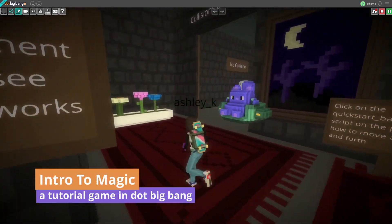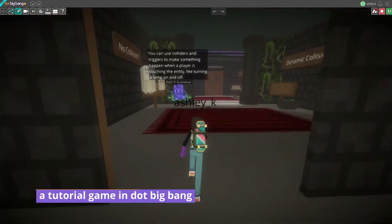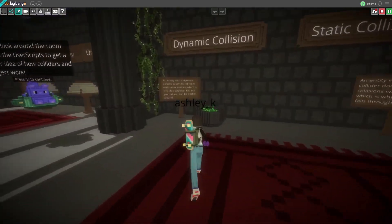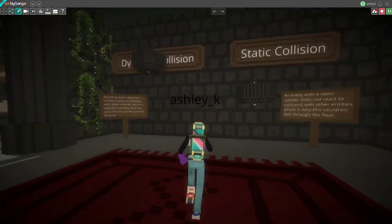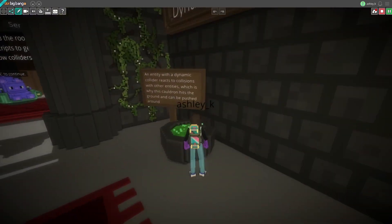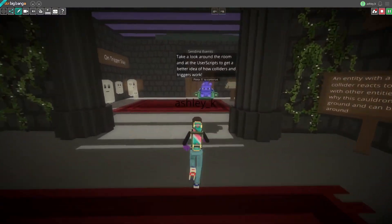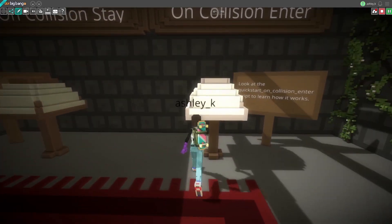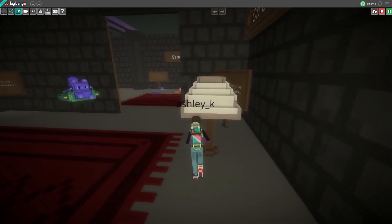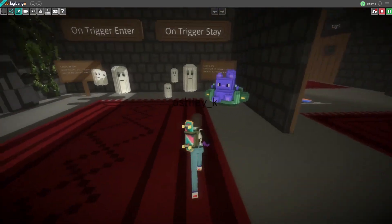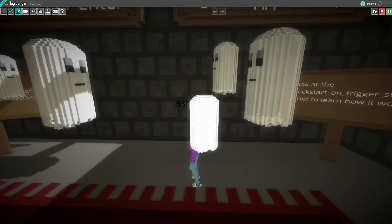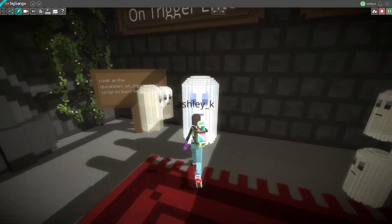In this video, I'm going to walk you through our Intro to Magic tutorial game. I'll show you how to use it and how you can remix it to make it your own. The Intro to Magic tutorial level walks you through many fundamental concepts of game development and shows you how they work in Topic Game.